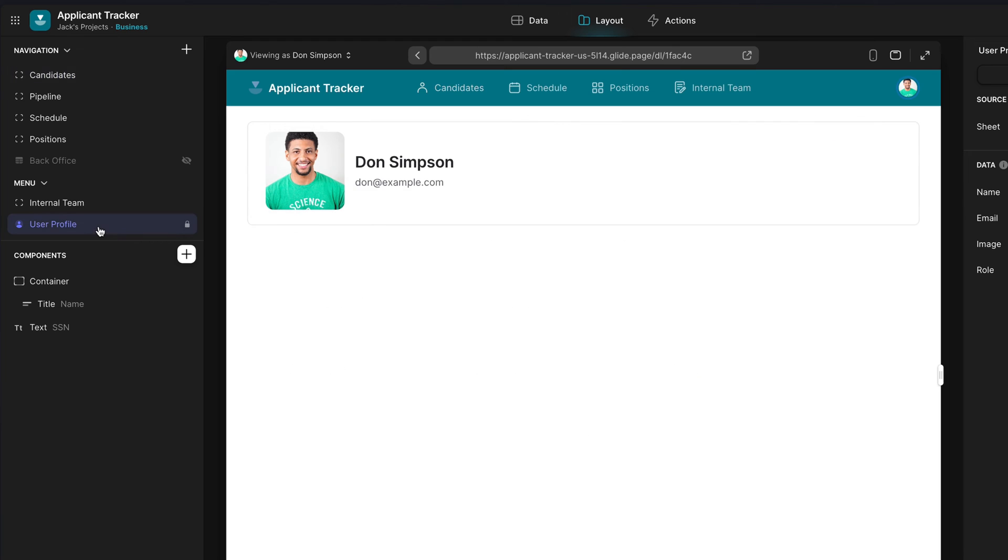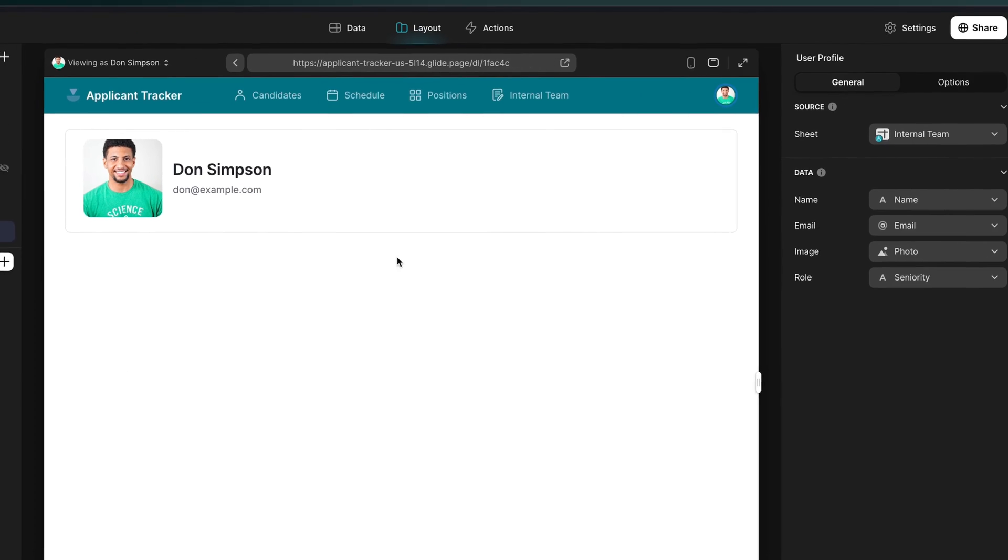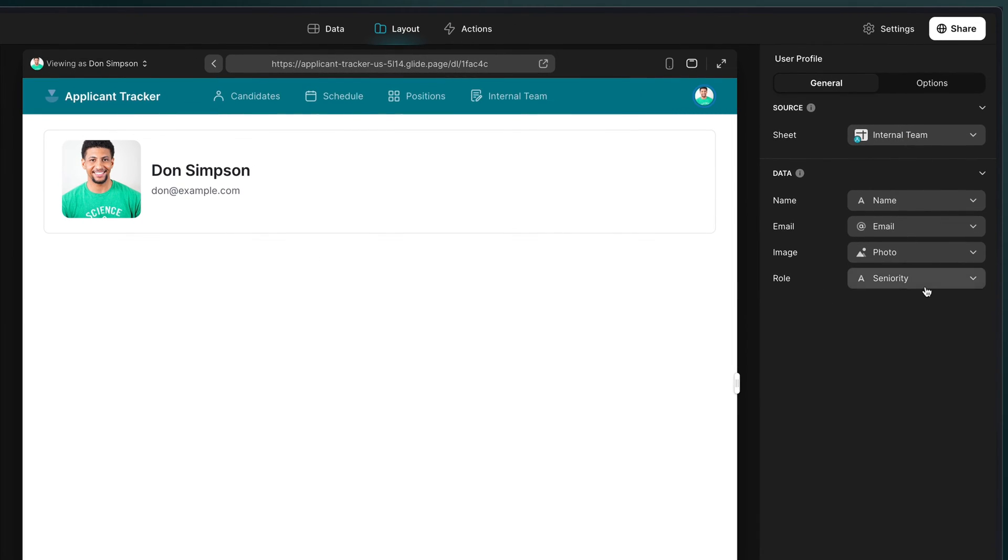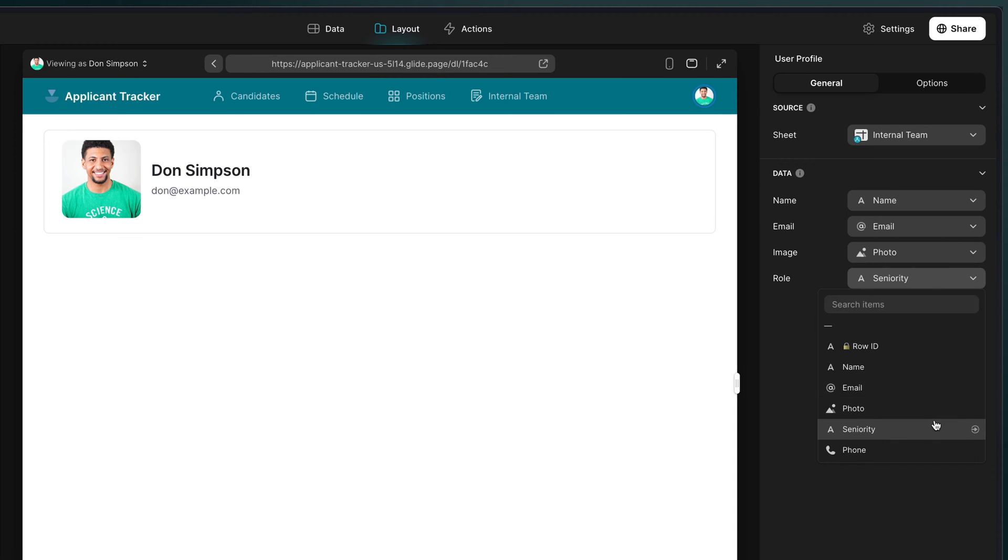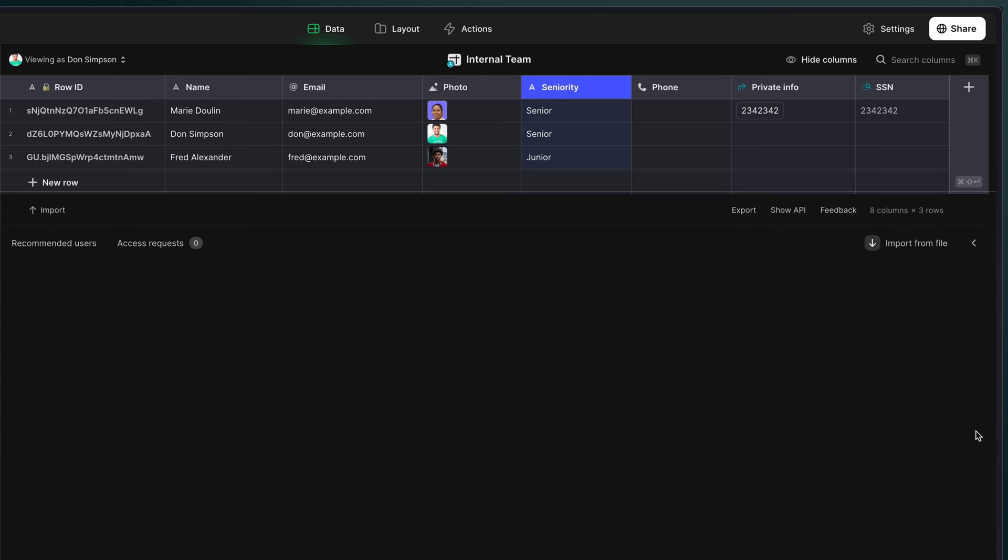Any profile column can be used to control the way that your app works for different users, but usually it's useful to think of one column as your main user type and then build out functionality primarily around that.